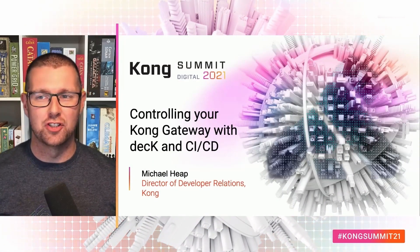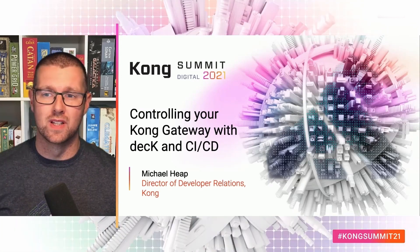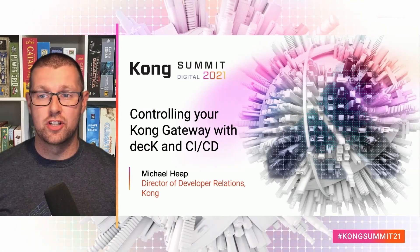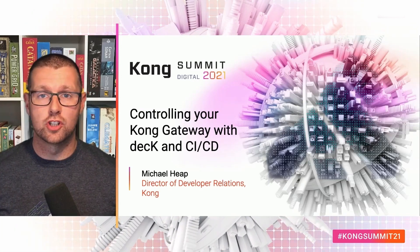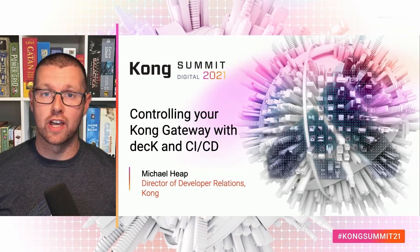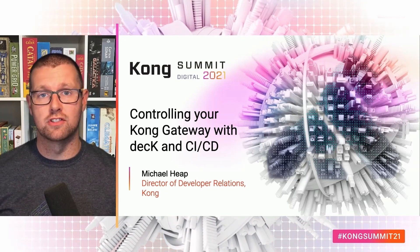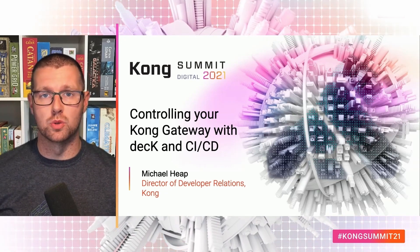Good morning, afternoon, or evening, wherever you may be watching from. Today, we're going to talk about configuring your Kong gateway using deck, Kong's declarative configuration tool.